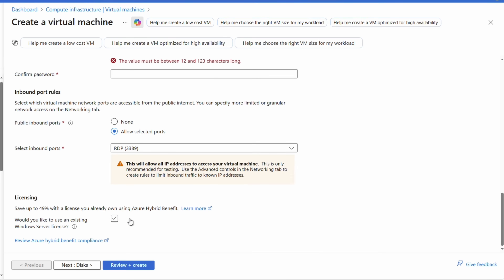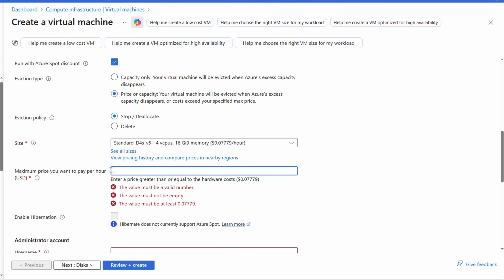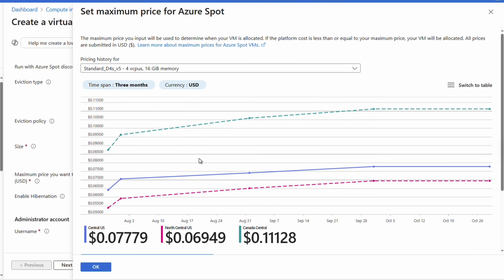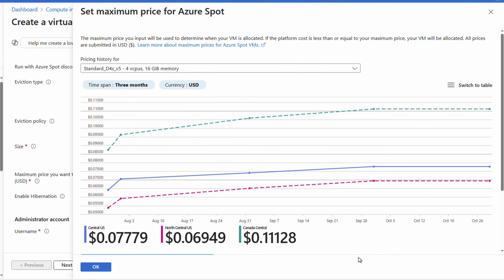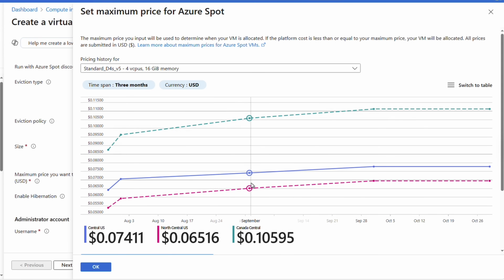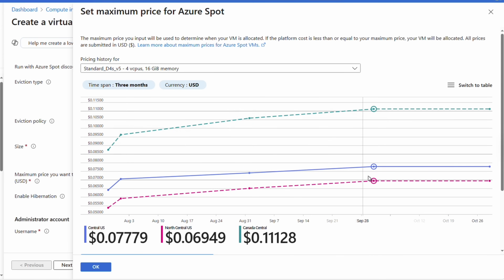For this example, we'll set the maximum price to 10 cents. There's also an option to view pricing history and compare nearby regions. The example shows Central US, North Central US, and Canada Central over the past three months for the D4s v5 — North Central is cheaper. This gives an idea of historical pricing and how likely we are to get evicted by pricing going over 10 cents. Based on this data, that's not likely.